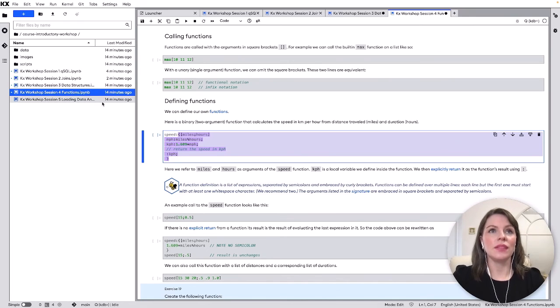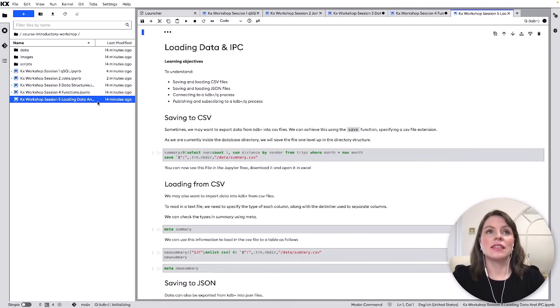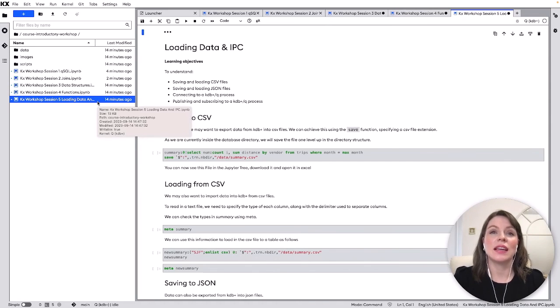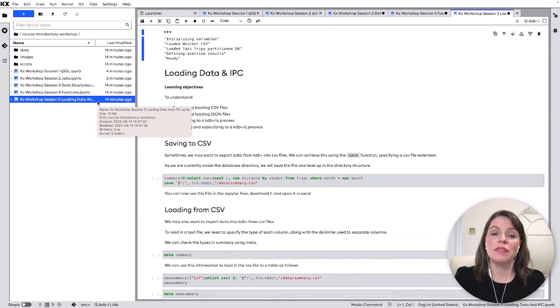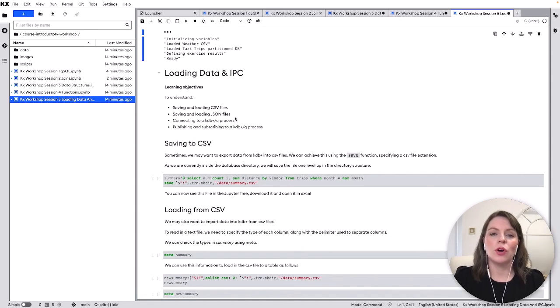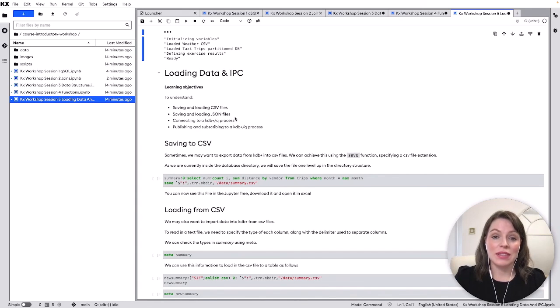And then finally in the last notebook we show loading data and interprocess communications so looking at things like if you have a csv file you want to load into a KDB table or a json file and how would you talk between different queue processes. Cool so that's it for this video I'll see you in the next one.